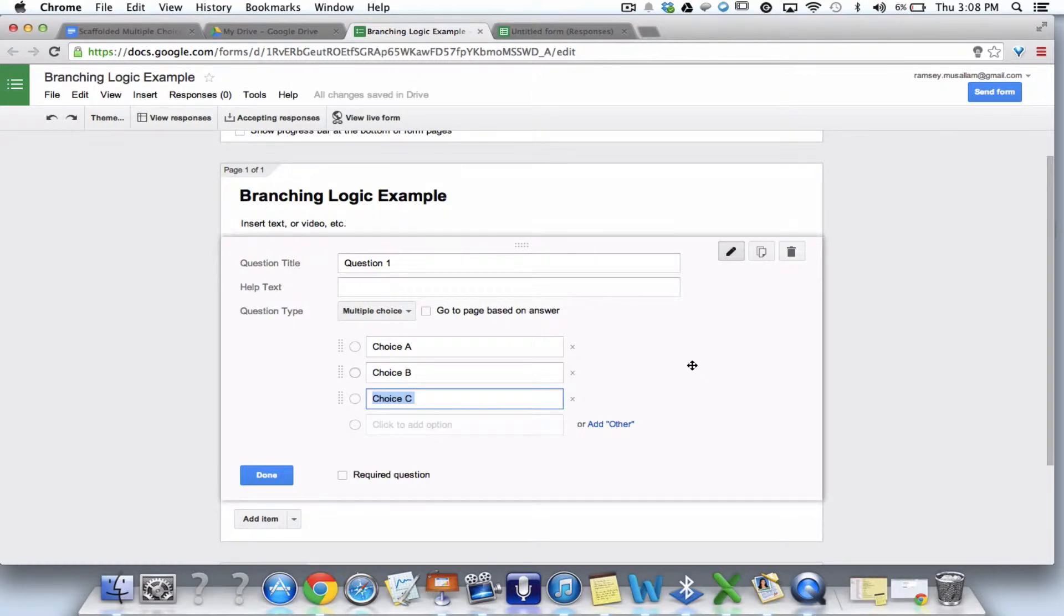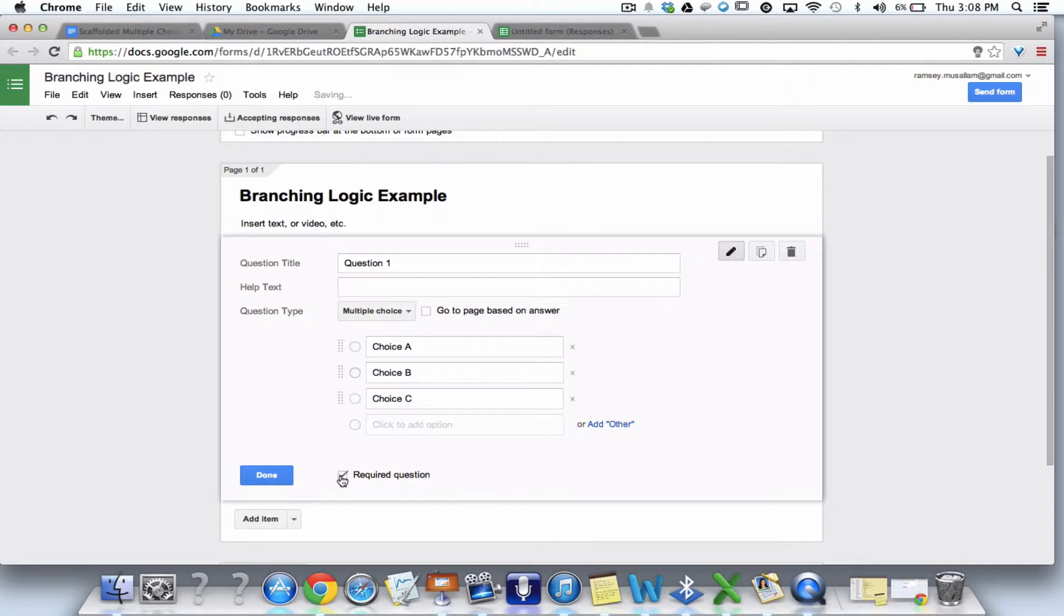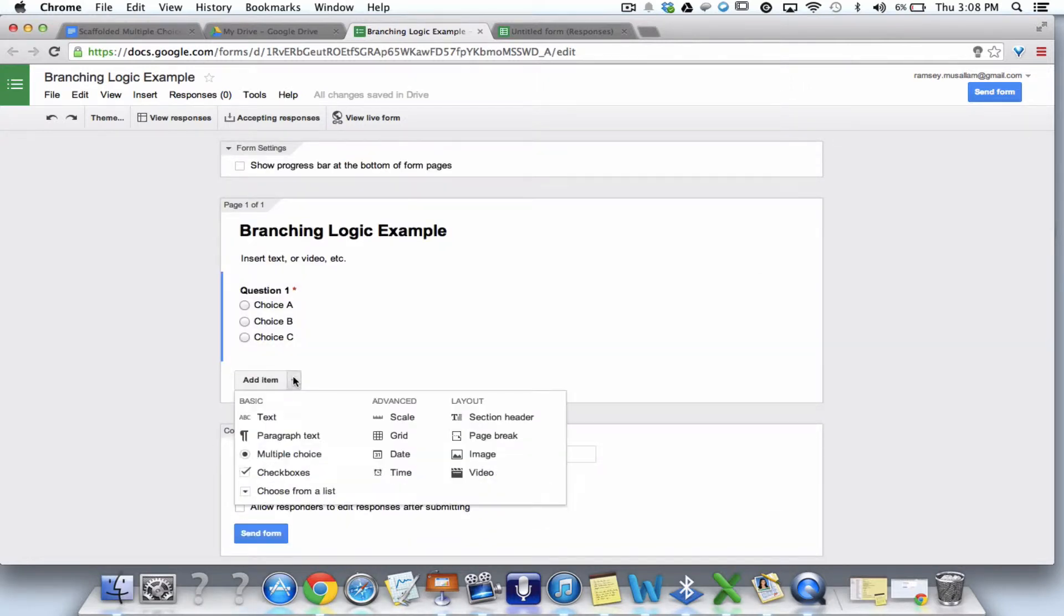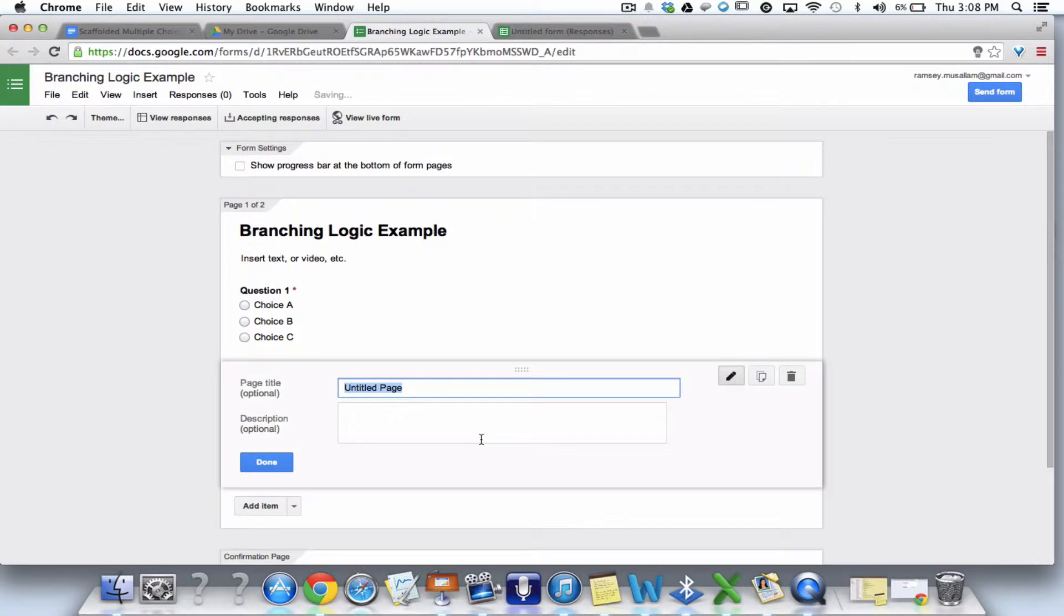So here we are right now. So what we need to do is we need to create a page for each choice. It's very simple. So you want to make this first choice required. But then you don't want to make anything else required. And the reason is, if you make everything else required, the form, they can't branch in different directions. So I hit done. I hit add item. And then I hit page break. And I say this is the page for choice A. This was the page that on yours, it said, yes, you got it right.